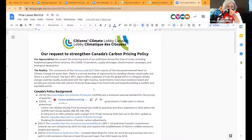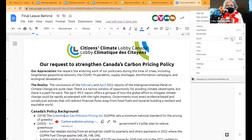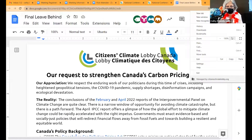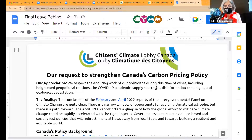Let's blow up the screen a little bit more so you can see it, or you can go to your own computer and look at it online. Our request is to strengthen Canada's carbon pricing policy.